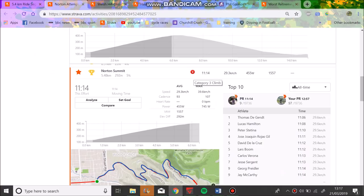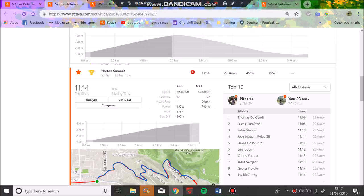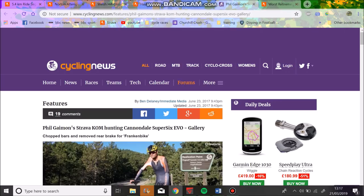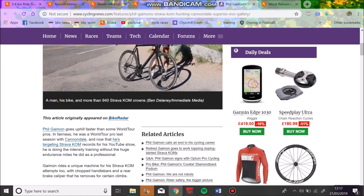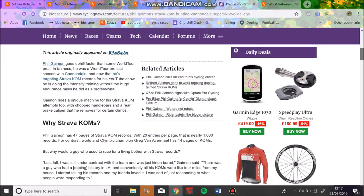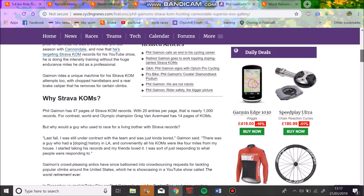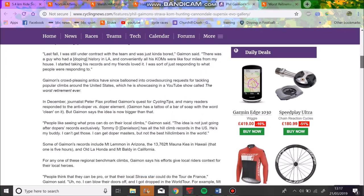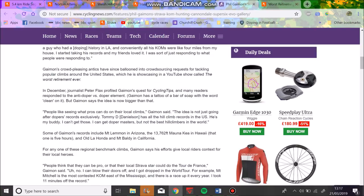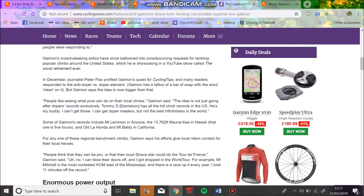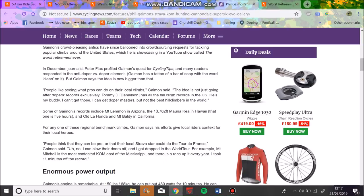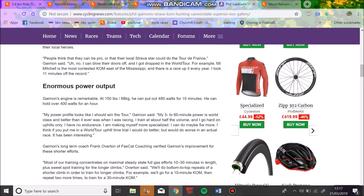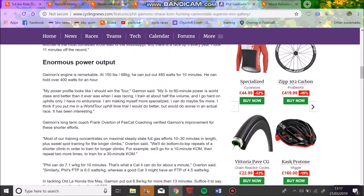And basically people are saying, how's he doing this? Is he faster now? So we're just going to go through Phil Gaiman's power data and other people's power data to see if it is actually as extraordinary as it first seems, because his time is in the top 10 of all times. And if you've ever done Norton Summit, you know that the climb is incredibly well drafted. So if Phil Gaiman was on the back of a motorbike, he would have done 10 minutes 30, maybe even 10 minutes.